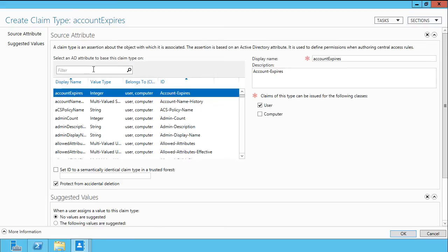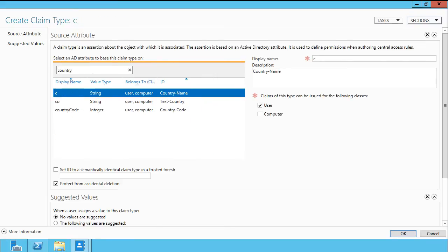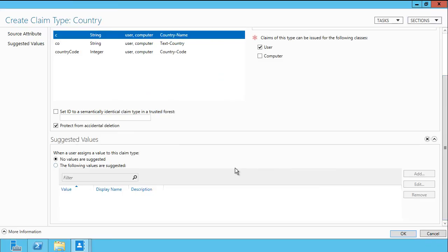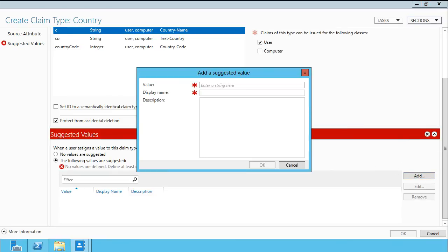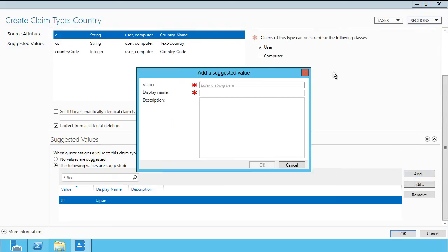You can filter the list if you know what you're looking for. If I'm looking for country, I can type 'country' and it brings up the matches. The actual display name for the country name property is just 'C', strangely enough, so we'll want to give it a more meaningful name. We associate this with users — though you can choose user or computer — and then you can optionally suggest values in advance. This makes it easier when making central access policies later to avoid data entry errors. So I'll click Add and provide two locations: one for Japan and one for US, giving each a value and a display name.